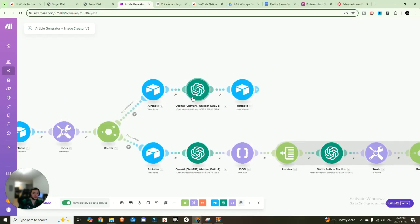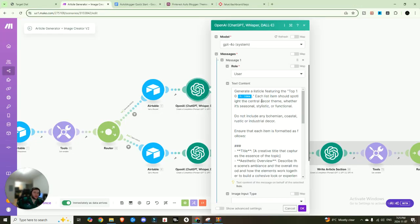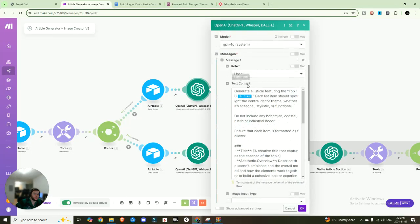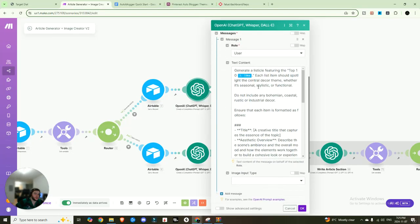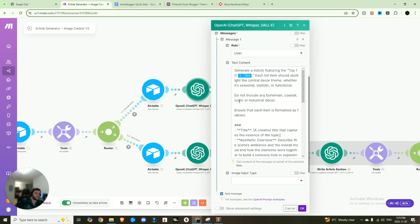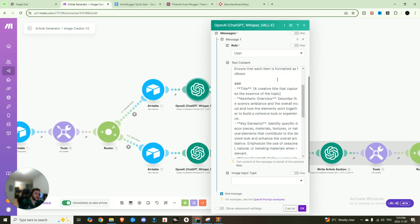And once again, we're connecting it to that Airtable base that we just created. And it's going to grab the record ID from the first step. Next up, we are going to create the expanded idea based on your top 10. So essentially, we're saying, we're going to choose the created completion GPT 4.0 set it to use generated listicle featuring the top 10 ideas. We're passing that idea that we grabbed from the previous stage.